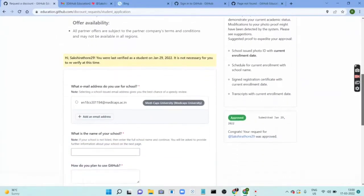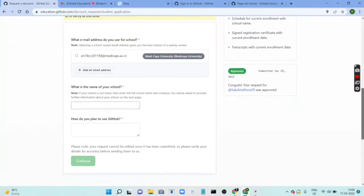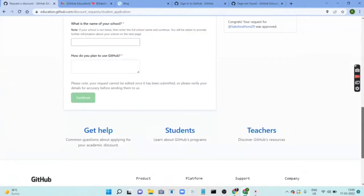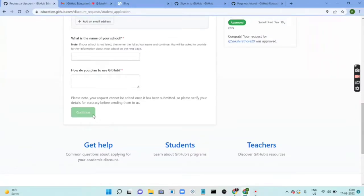Then here you have to provide your official email — I have provided my university one. Then you have to write the name of your school. Then, how do you plan to use GitHub? You can write something like 'for enhancing my learning' or 'I would love to get access to all the tools the Student Developer Pack provides.' Then press continue.